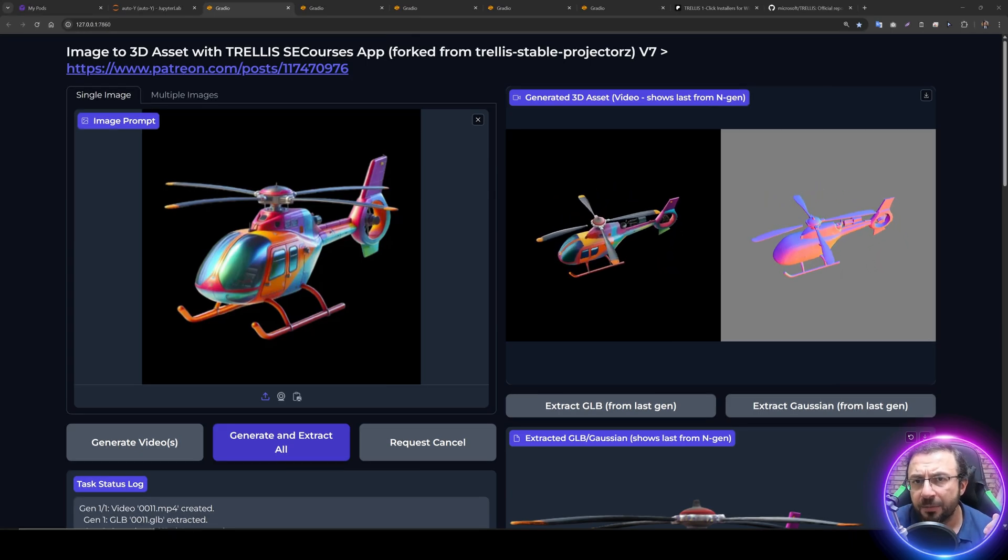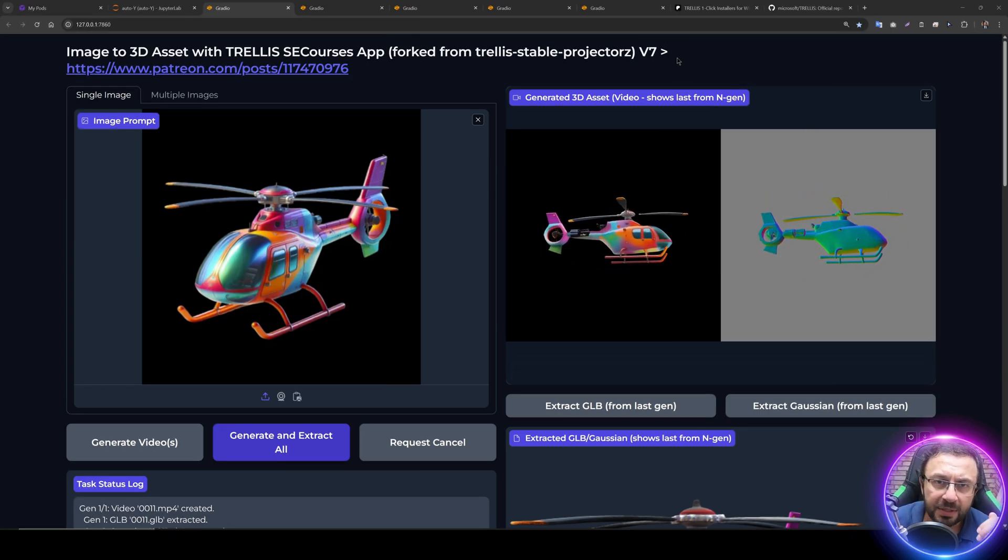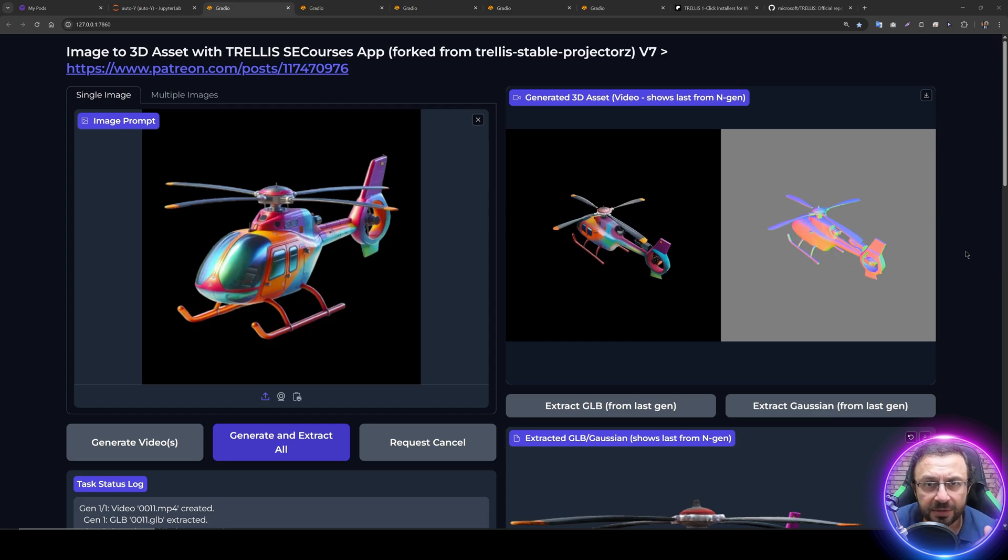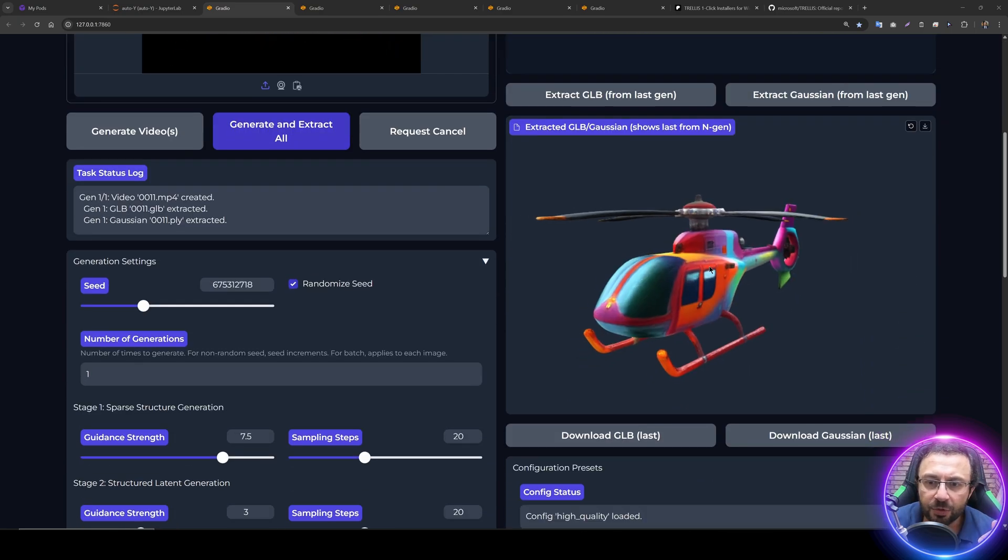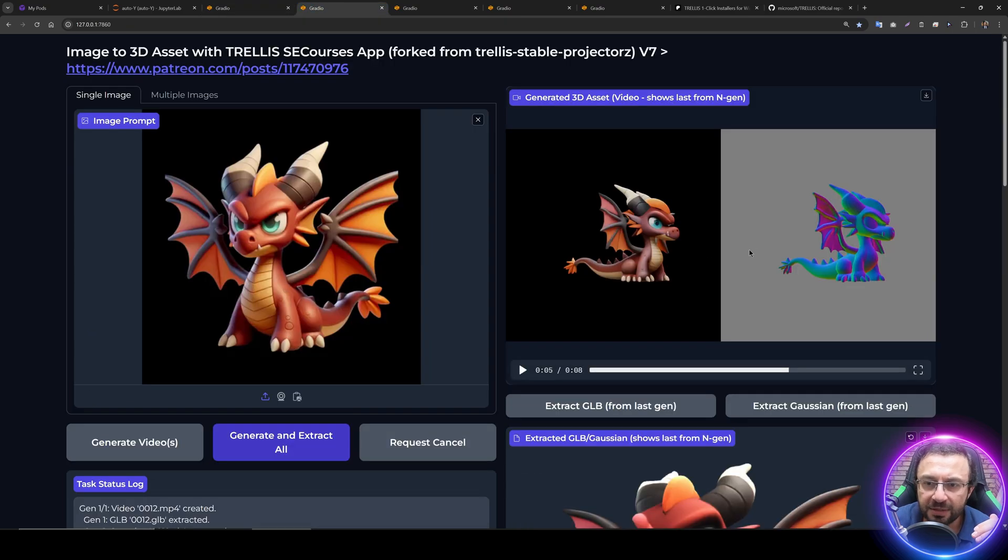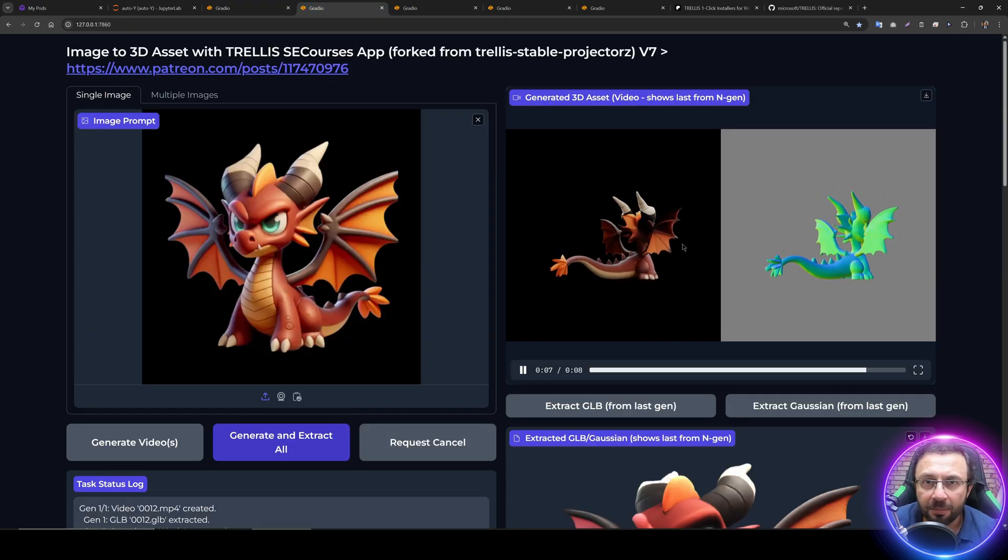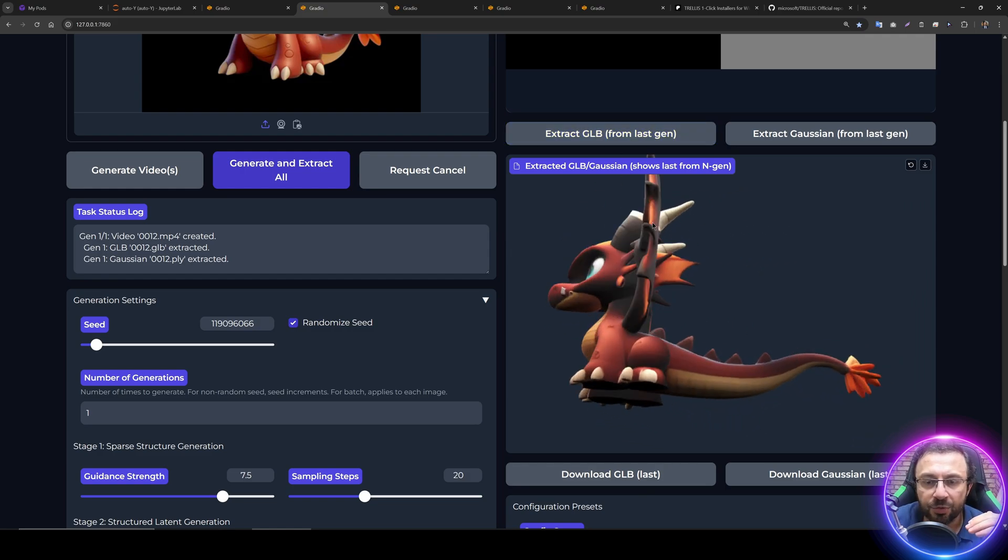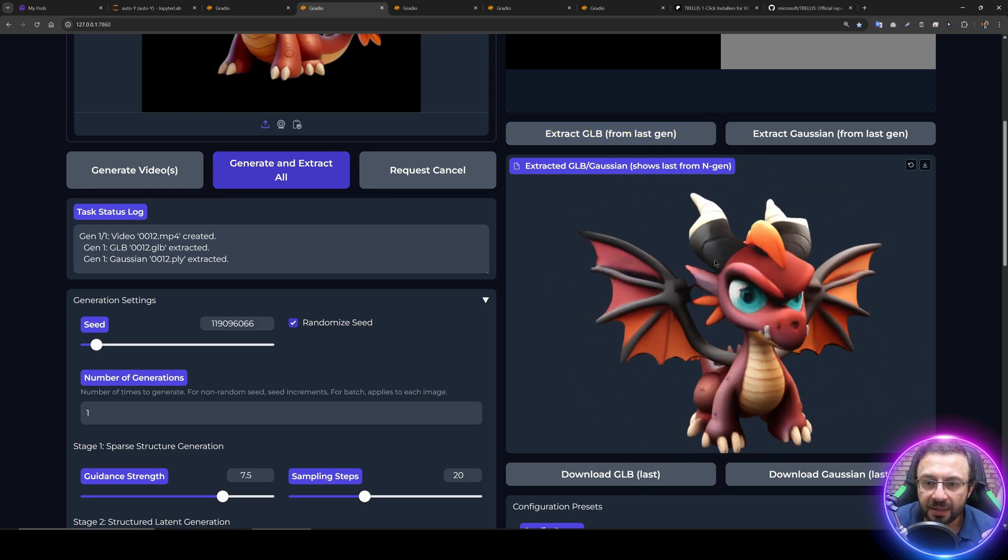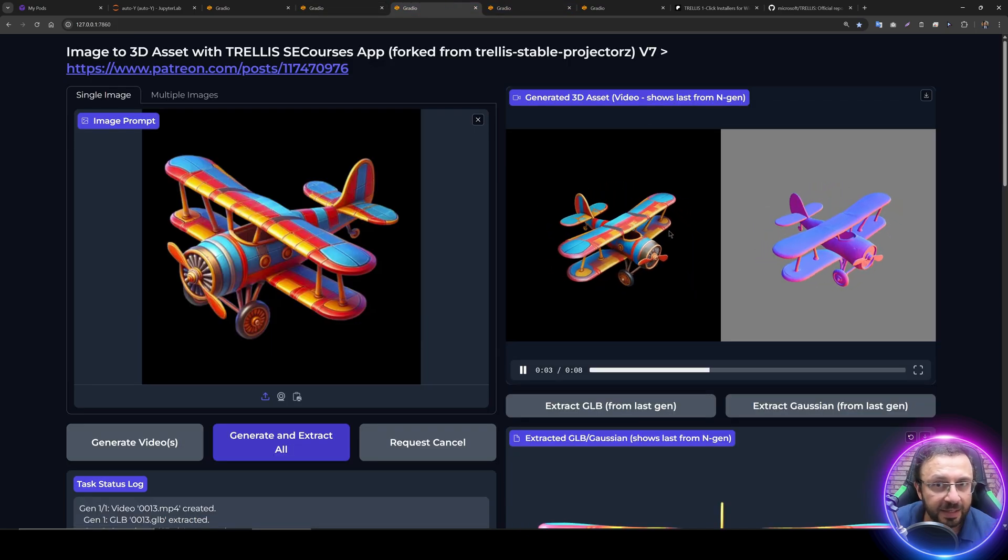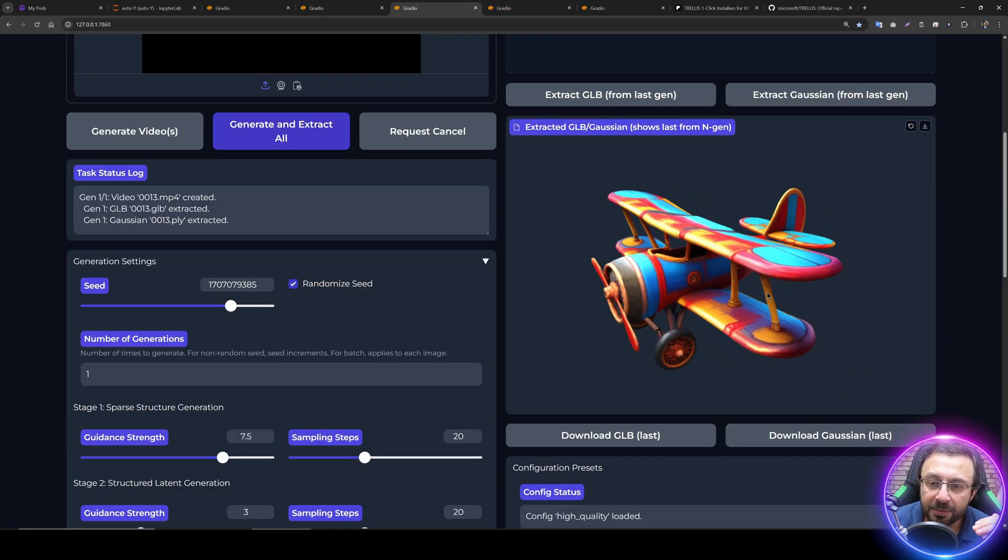Greetings everyone. Today I am going to introduce you to TRELLIS, which is perhaps the very best image to 3D generator. With this model you can use images and generate full 3D models, the GLB files that you can import into your 3D applications and directly use them.